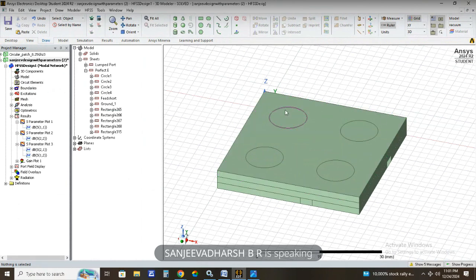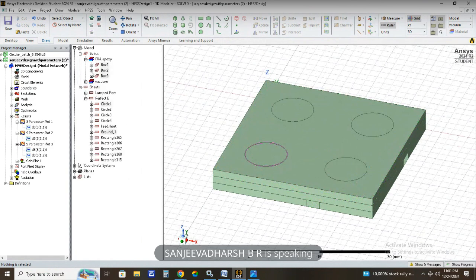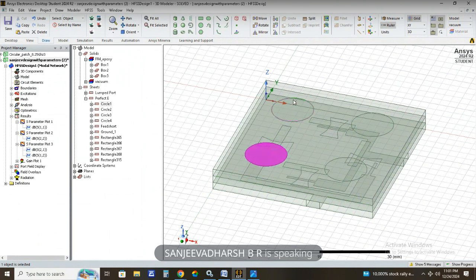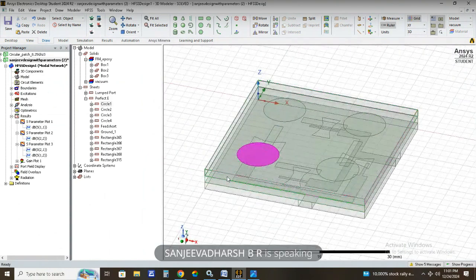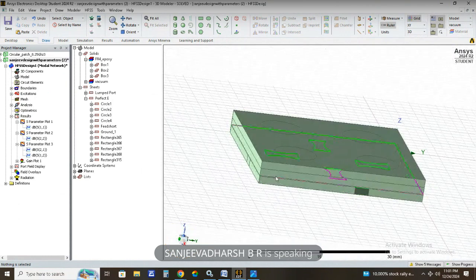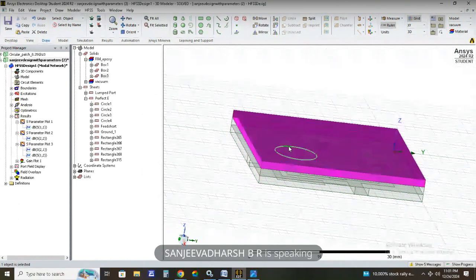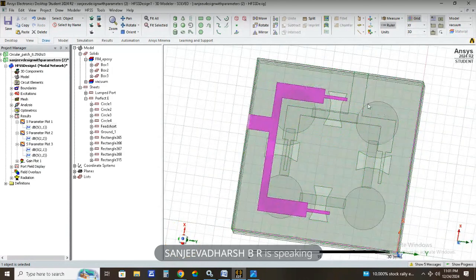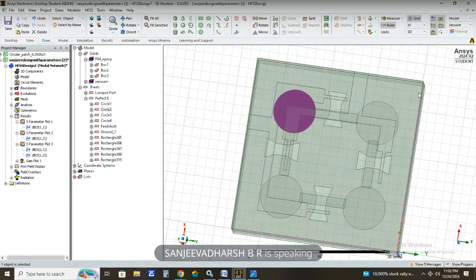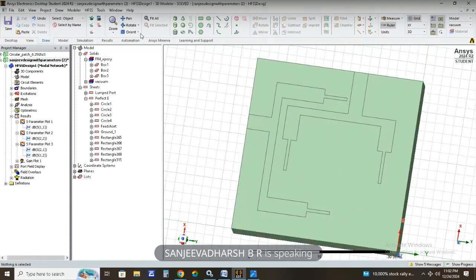I already have the circular patch antenna array designed, as you can see here. We have an FR4 epoxy substrate and the top layer consists of four patches. In the middle layer, you can see the aperture coupling as well as the metallic coupling strips. And finally, this is the Wilkinson power divider. These are all the components of our design.